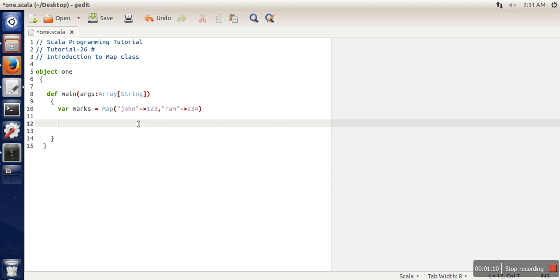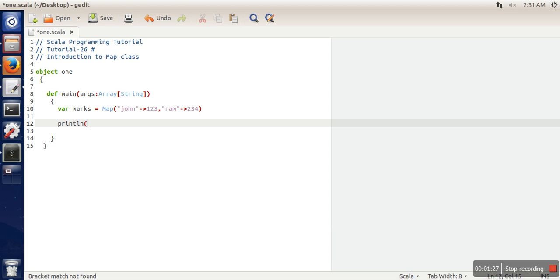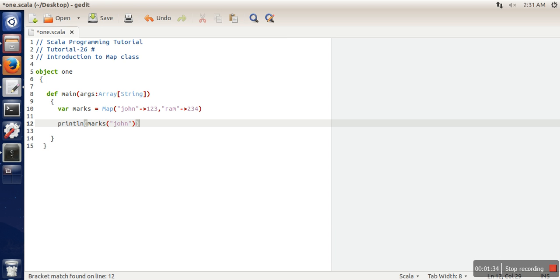Immutable means once we've created this Map, we cannot change the value of any of its elements. If you want to change John's value to something else, we cannot do that. To access any element, we specify the associated key.